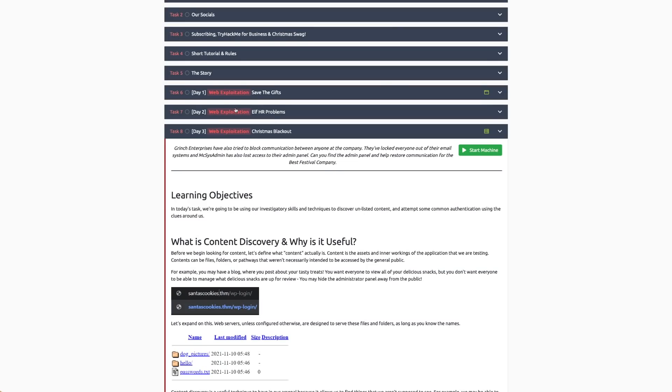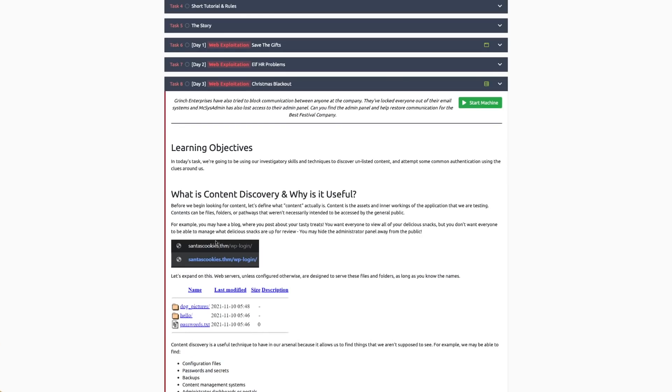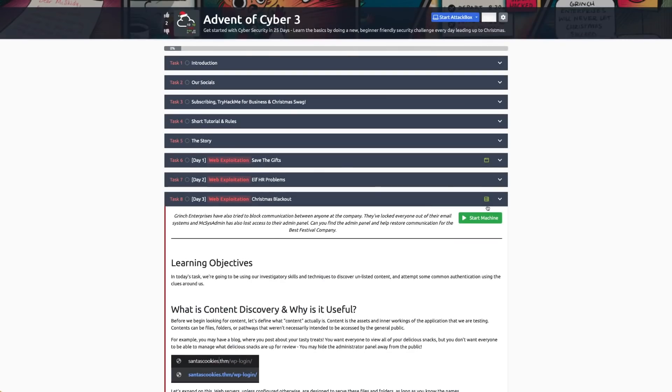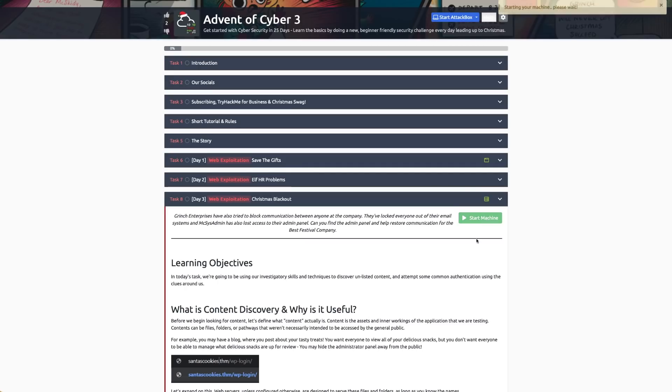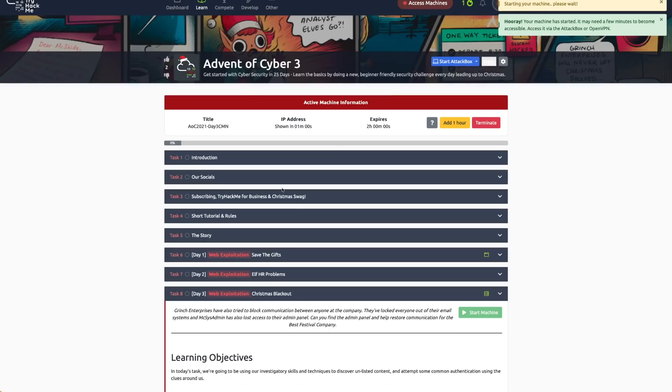Let's do day three together. Grinch Enterprises have tried to block communication between anyone at the company. They've locked everyone out of their email systems, and McSkidy's admin has also lost access to their admin panel. Can you find the admin panel and help restore communication for the Best Festival Company? There's a deployable machine, so I'm going to press start machine. This is the website we're going to hack, and it's going to show up here.